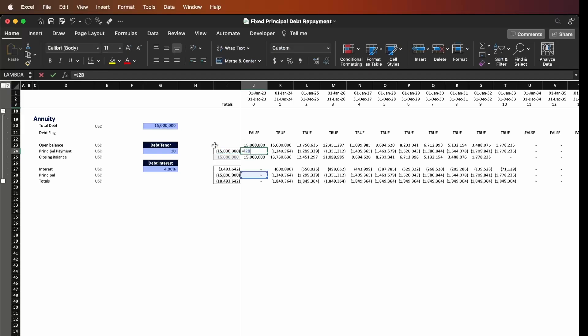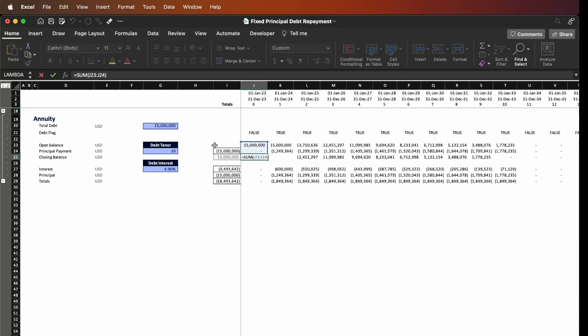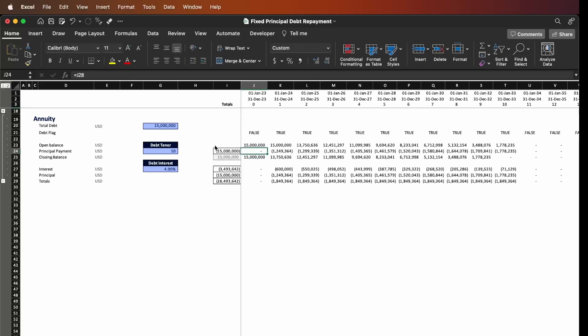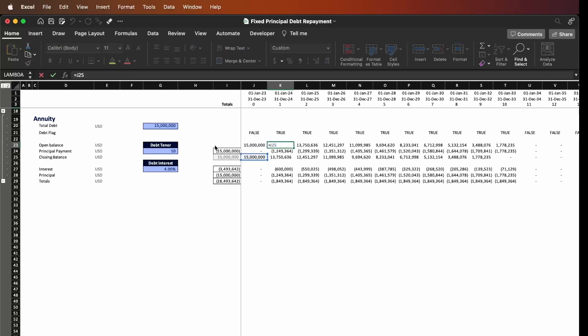We're going to repay our principal, and the difference between the open balance and the principal payment is going to be equal to the closing balance. Then everything follows in the next column — the open balance equals the previous closing balance, we subtract the principal repayment, and we sum everything together.